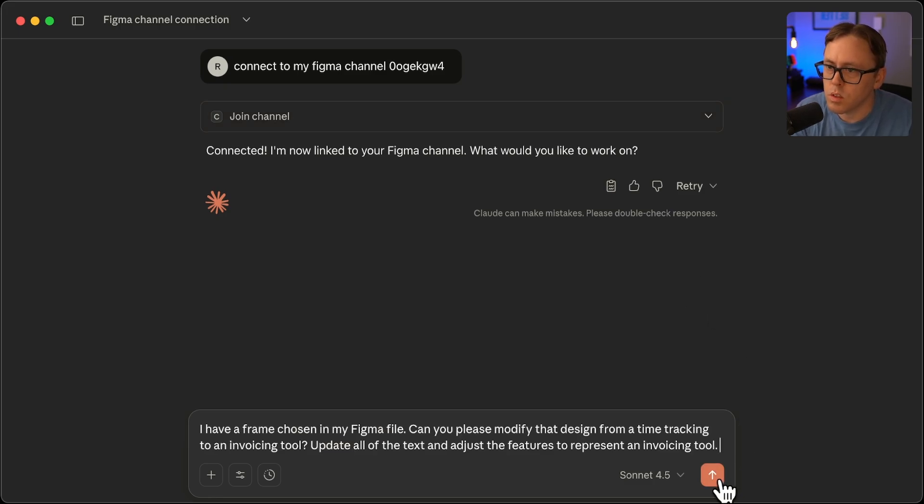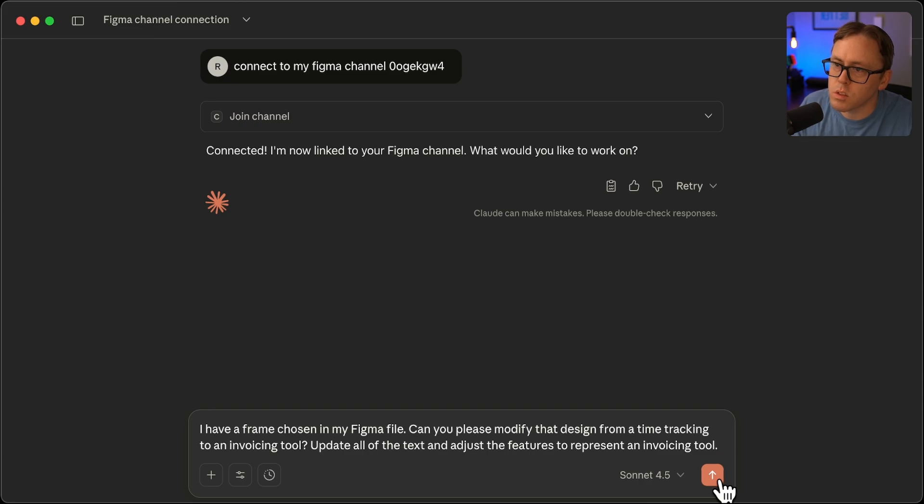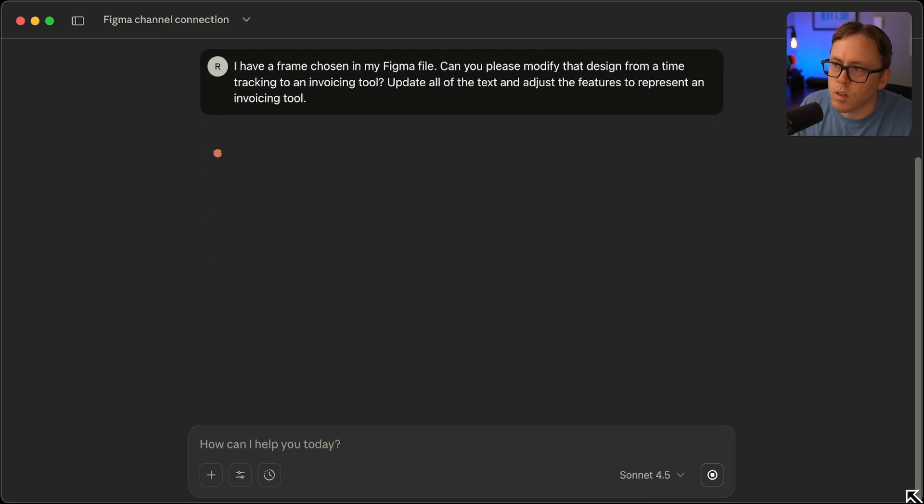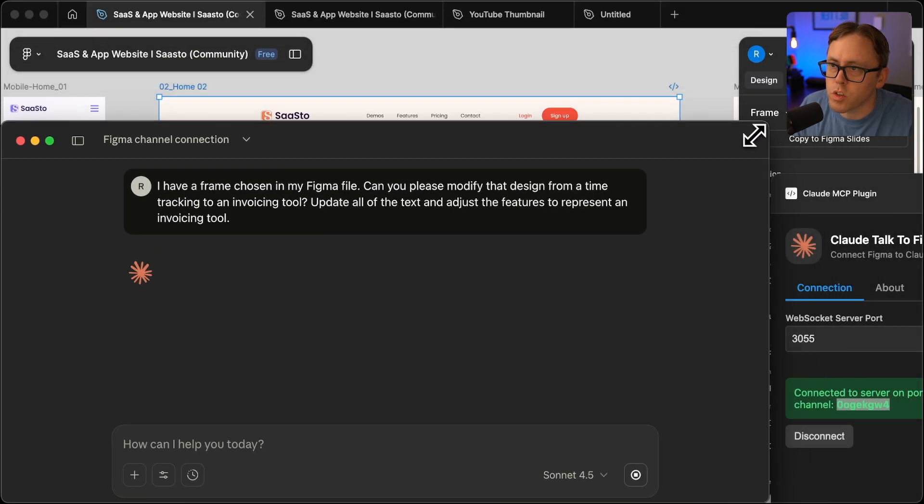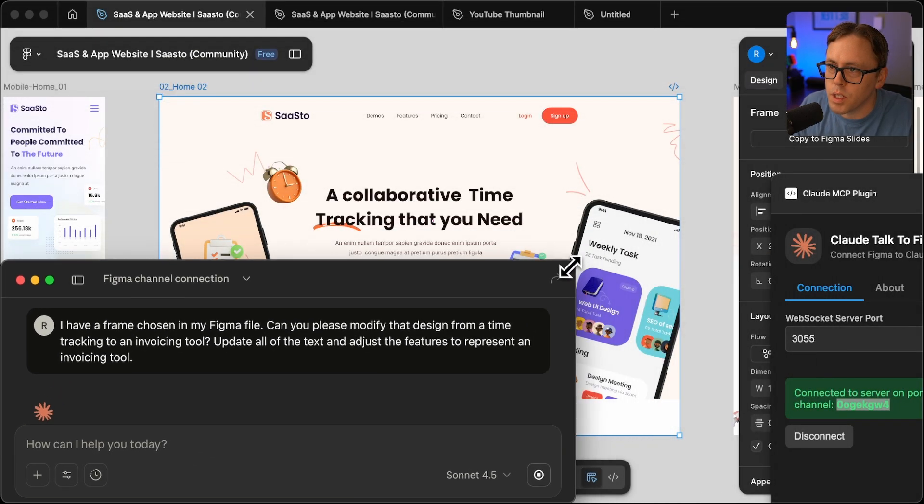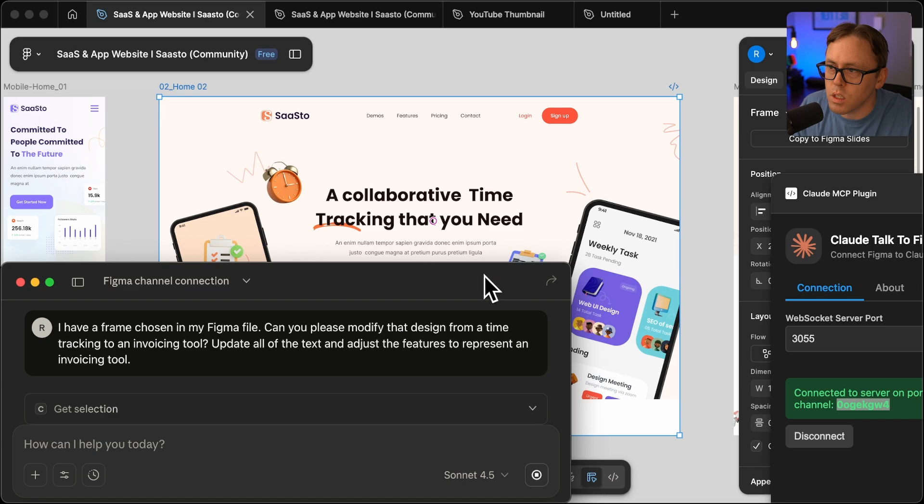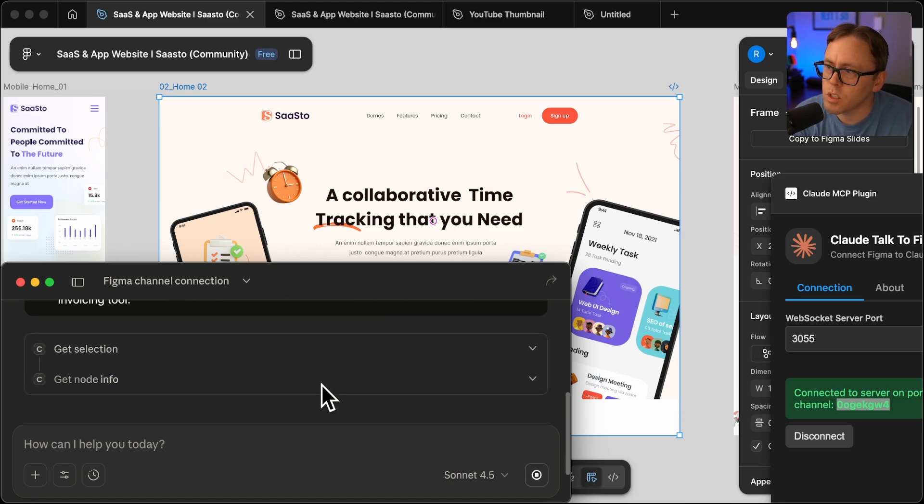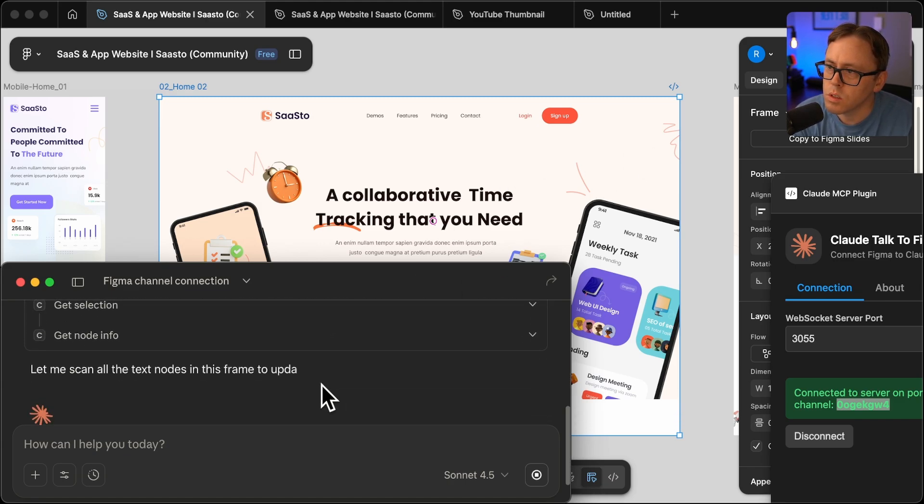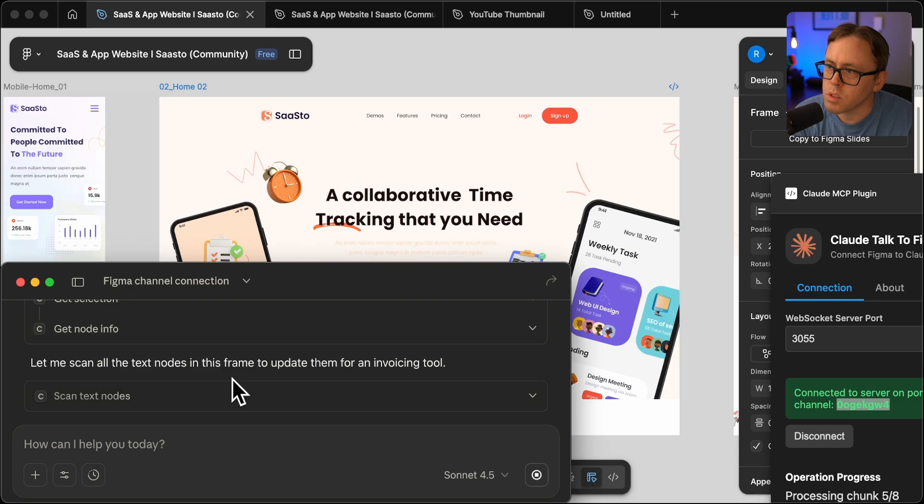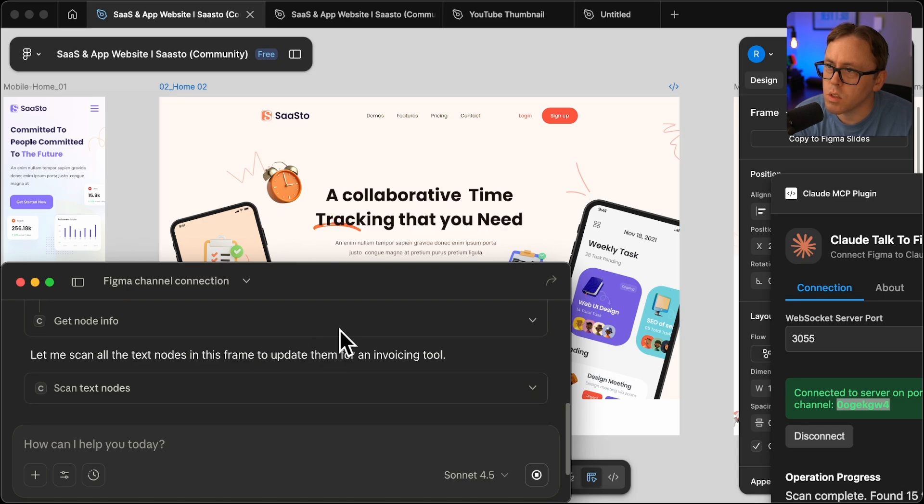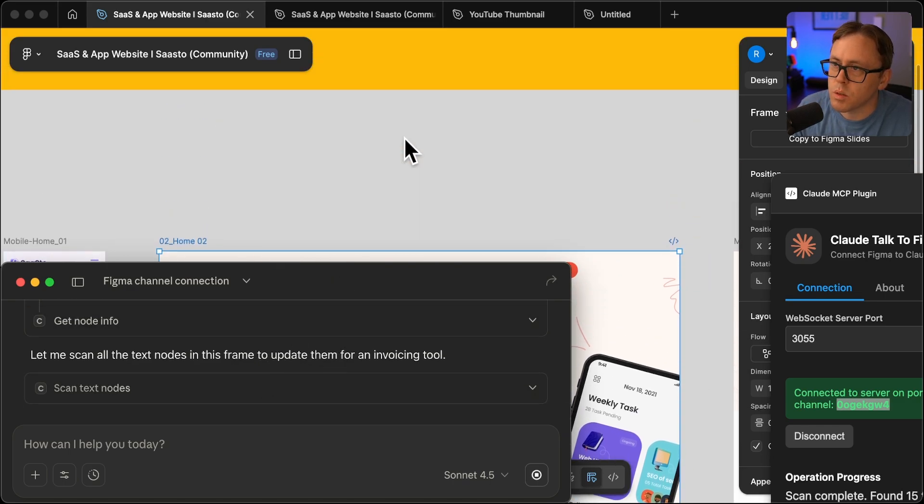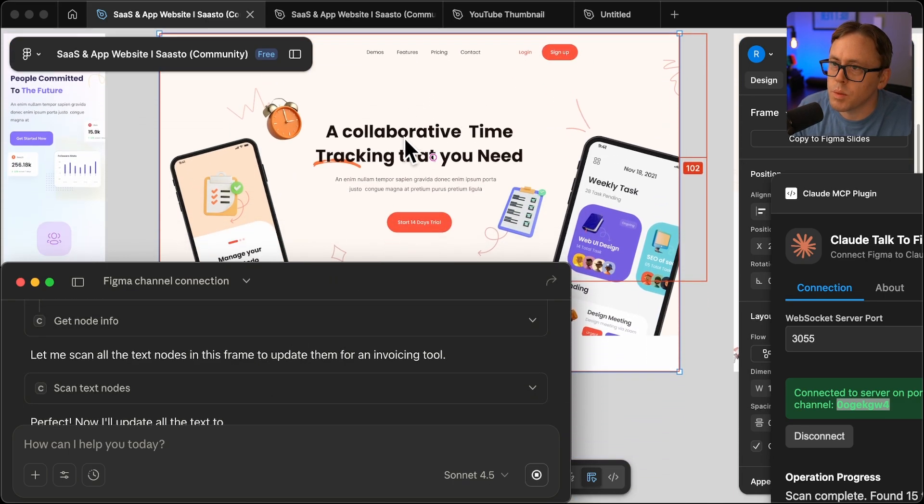OK, so let's try this. And I'll go ahead and just kind of shrink this down a bit so we can see. So it's getting a selection. It's getting the node info. It's going to scan those things. You can see it kind of scanned some of those elements.